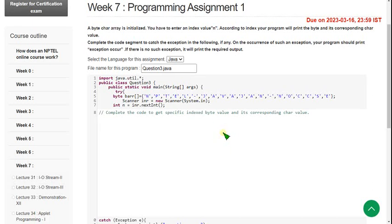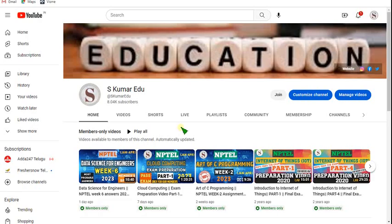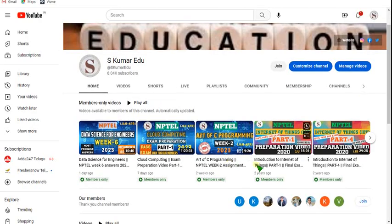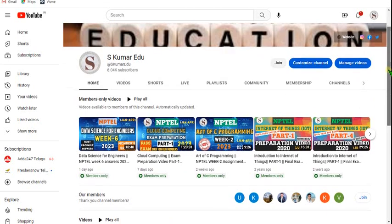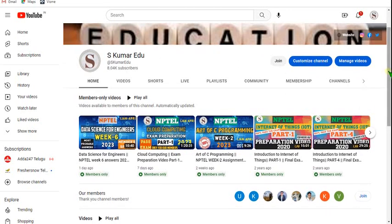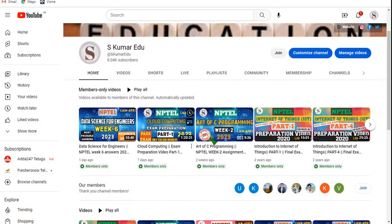Hello guys, welcome back to this channel. Hope everyone is fine. I am making preparation videos for Java and other courses. If you want preparation videos that help you get a good score in the NPTEL final exam, you can join the membership by clicking on the join button on our channel page.